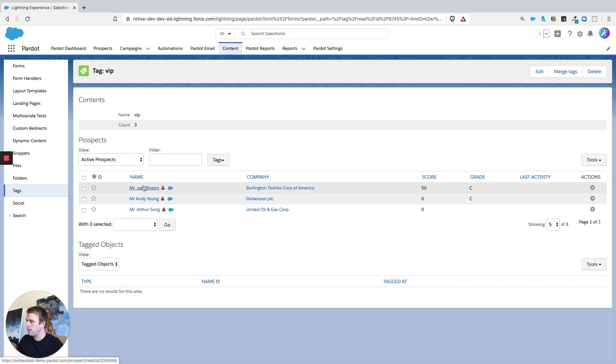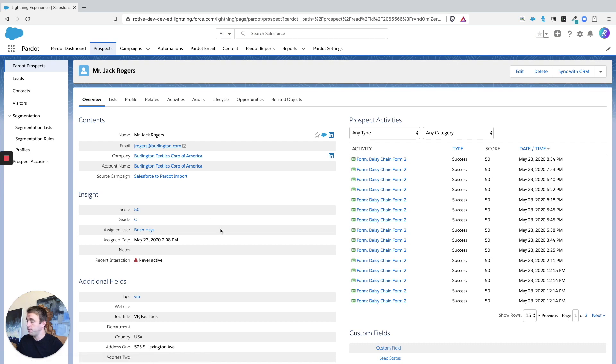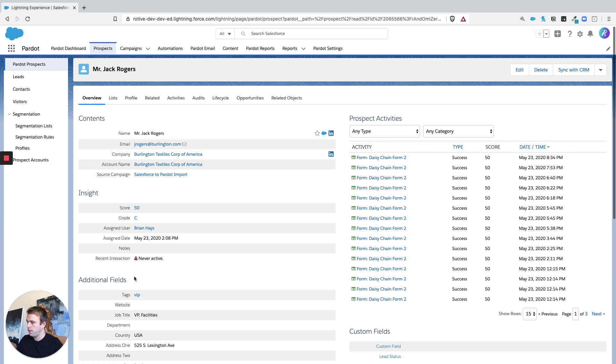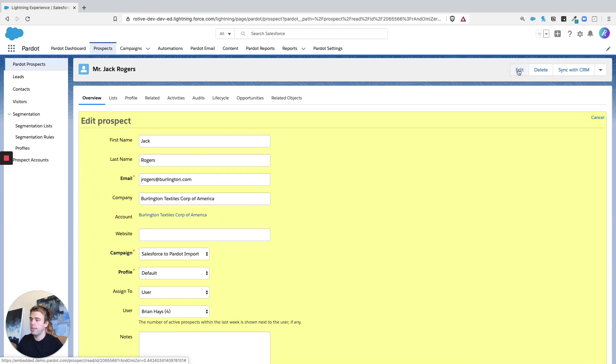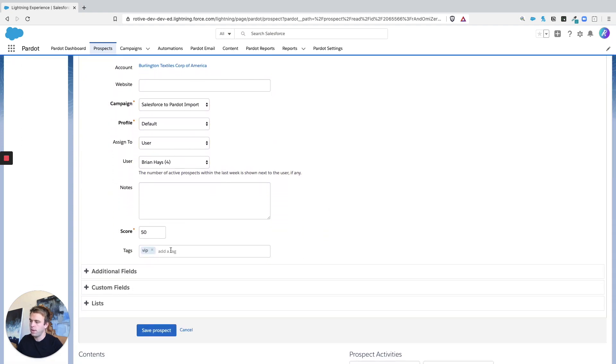So let's click into Jack Rogers here. Now the other place you can change tags is actually in an individual prospect record. So you can see under additional fields the very first one is tags. So if you edit this prospect, you've got access to that field and you can add and remove tags here.